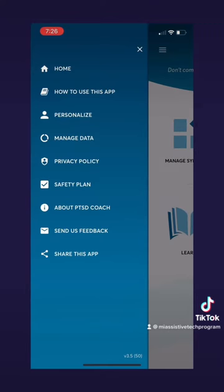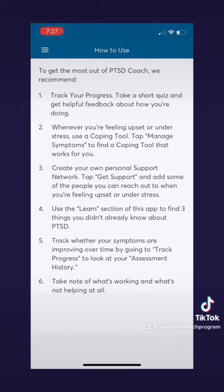Let's first go to the 'How to Use This App' page. On this page you can find a list of details on how to use the app. These are tips that they suggest to use to get the most out of the app.